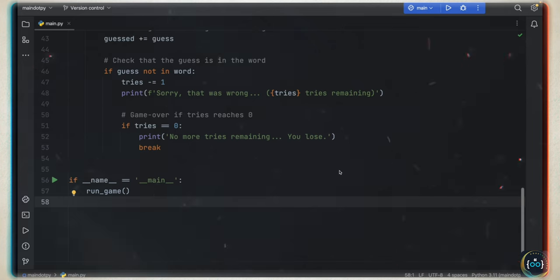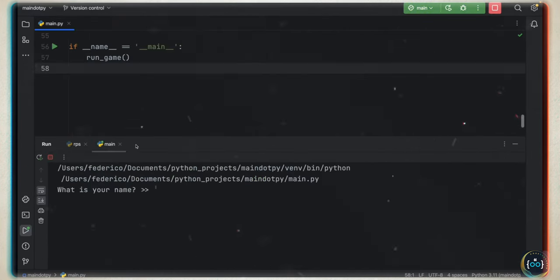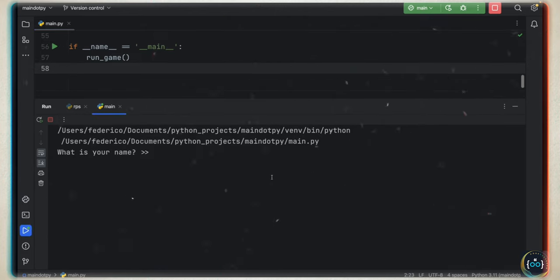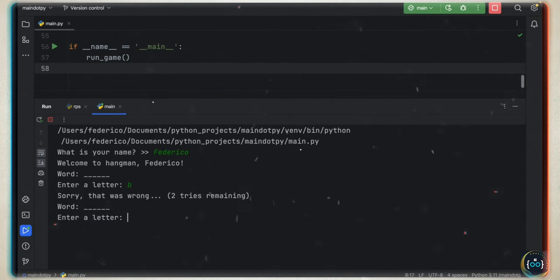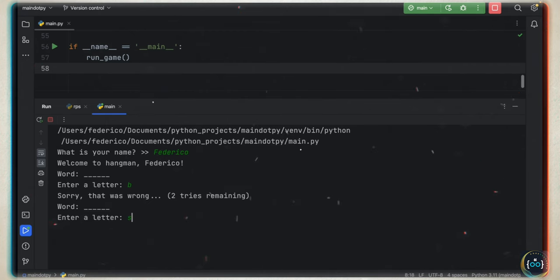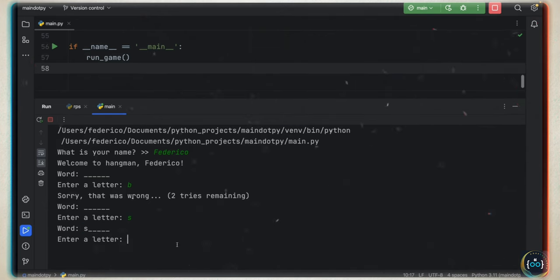In this lesson, we're going to be creating a script which allows us to play hangman. If we tap on run, we get a prompt in our console asking for our name. I'm going to enter Federico. It's going to say 'welcome to hangman, Federico'. Now we have a word to guess and we can guess by entering a letter. I'll put B — since that was wrong, it's going to say we have two tries remaining. Then I try S and it places it there if there is an S.